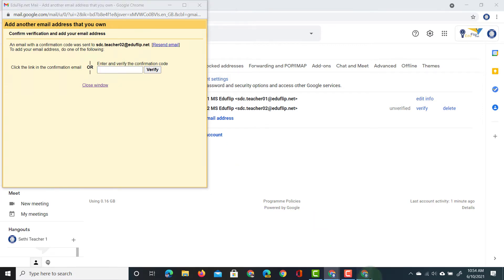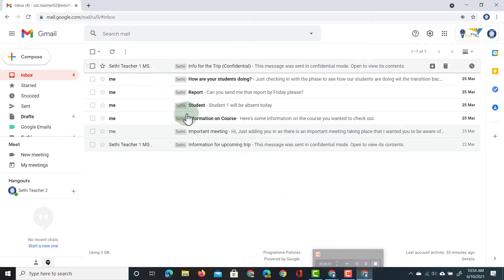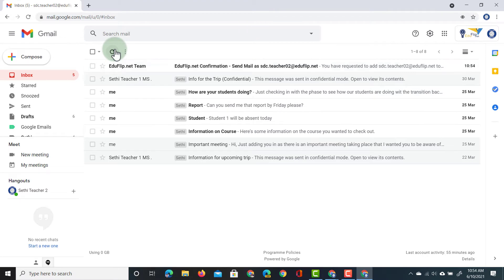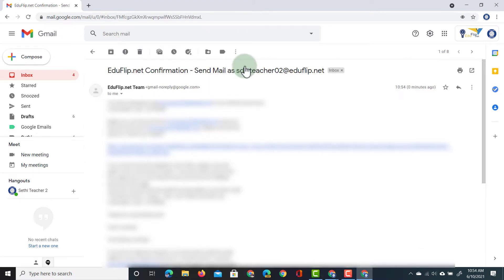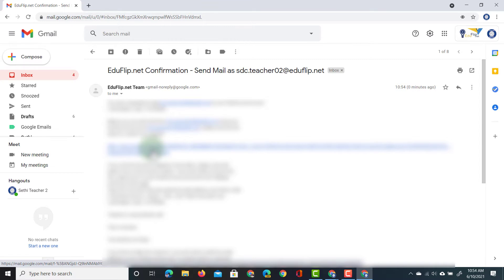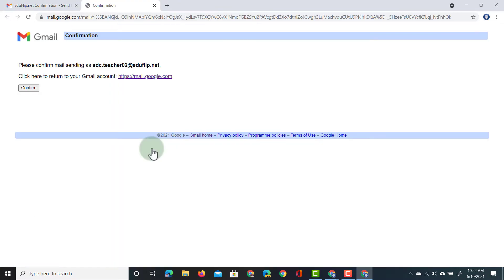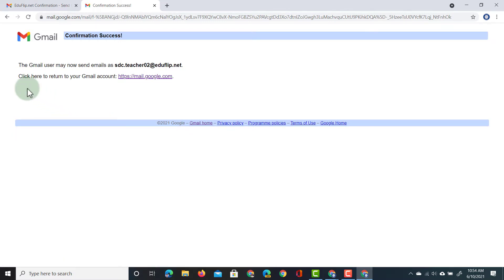We're going to open up our second account, where we will have received that verification email — 'Confirmation: send email as'. We open this email and click on that link. We then need to confirm that we want to give access to this account, so we click 'Confirm'. From now on the Teacher 1 account can send emails as Teacher 2.